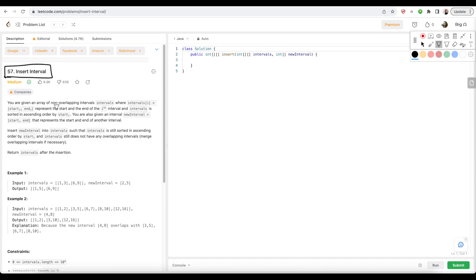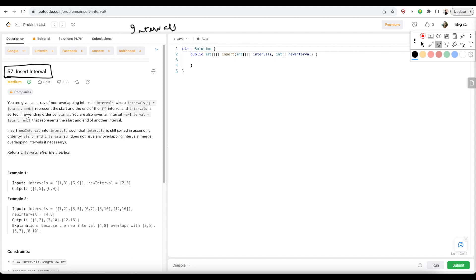Hi everyone, welcome to my channel, CodeVitiz by Varsha. Today we are going to solve this LeetCode medium question, Insert Interval. These types of questions are based on a coding pattern on intervals. This is going to be the second coding question based on intervals. One of them we have already uploaded called Merge Interval. The concepts we have learned in that question will also be reused in this. So let's take a look at the problem statement.